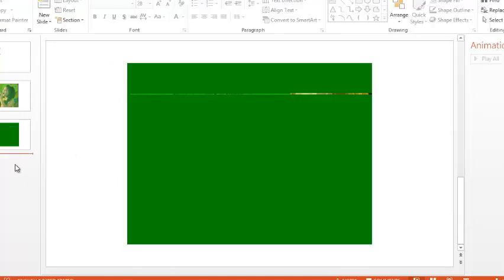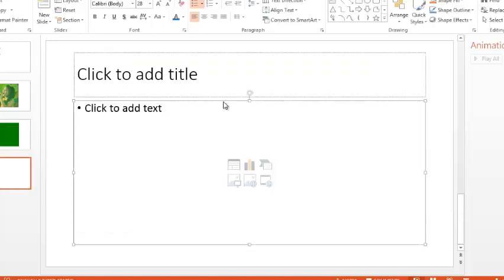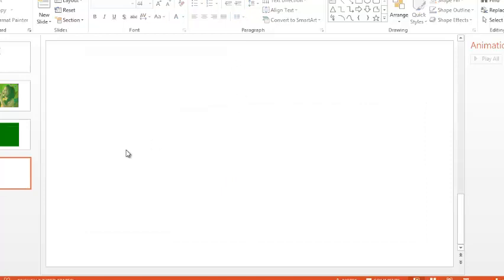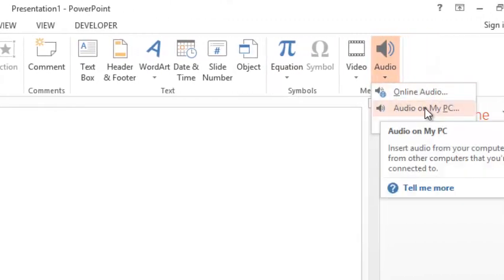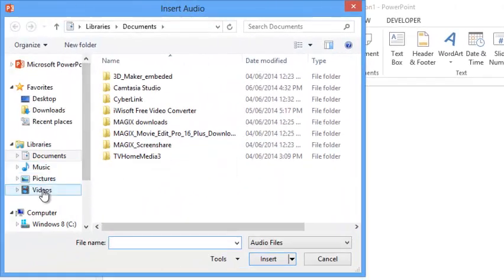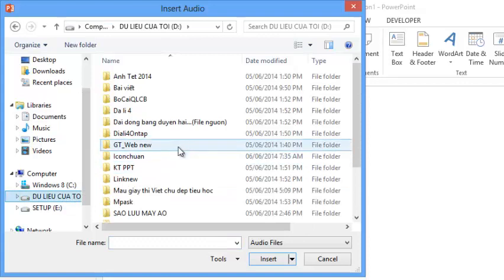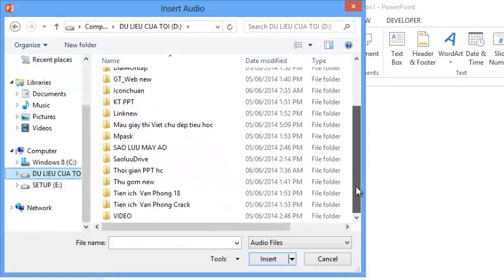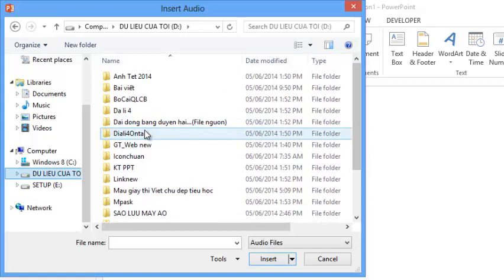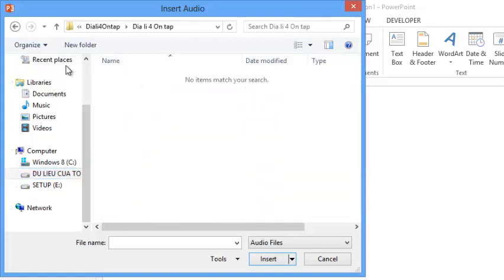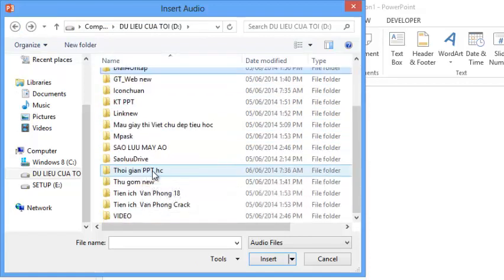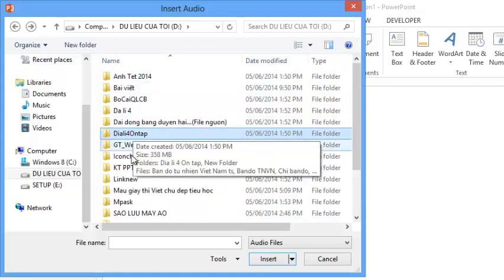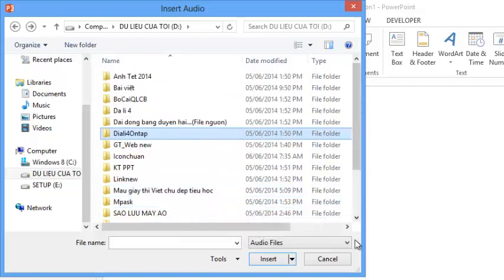Tiếp theo là chèn nhạc, chèn MP3. Cũng vào Insert, chọn Audio, rồi Audio My PC - tức là từ máy tính của mình. Ta vào computer, chỗ nào có MP3 các bạn chèn vào. Trên máy tôi hiện tại chưa có file MP3 nào - máy mới cài, mới chia lại ổ. Tương tự như vậy.